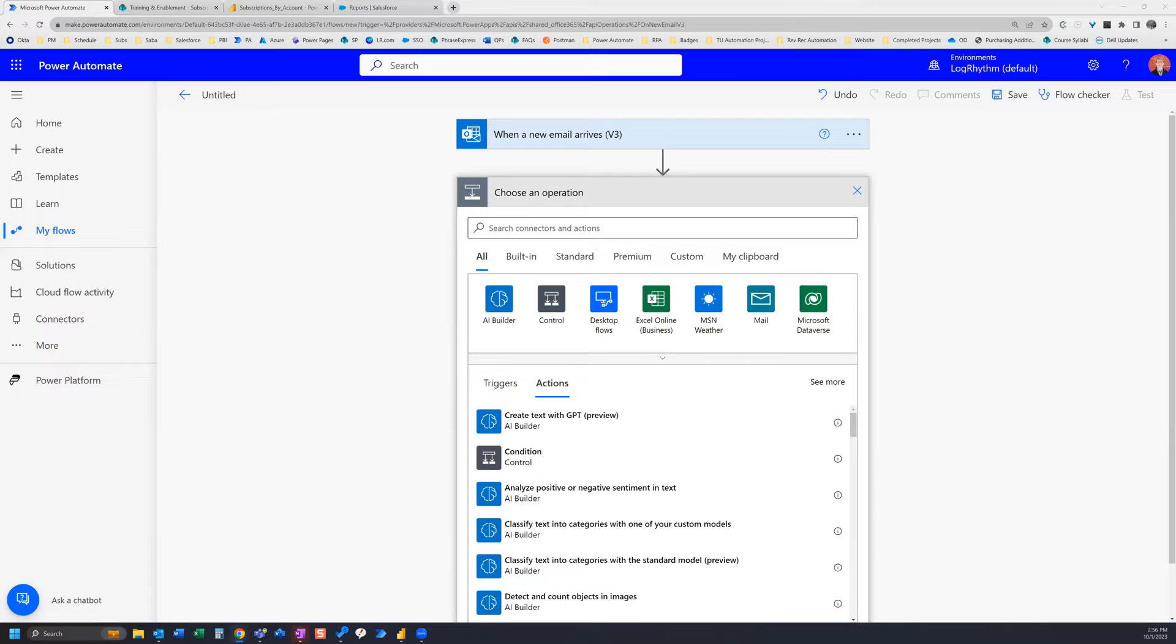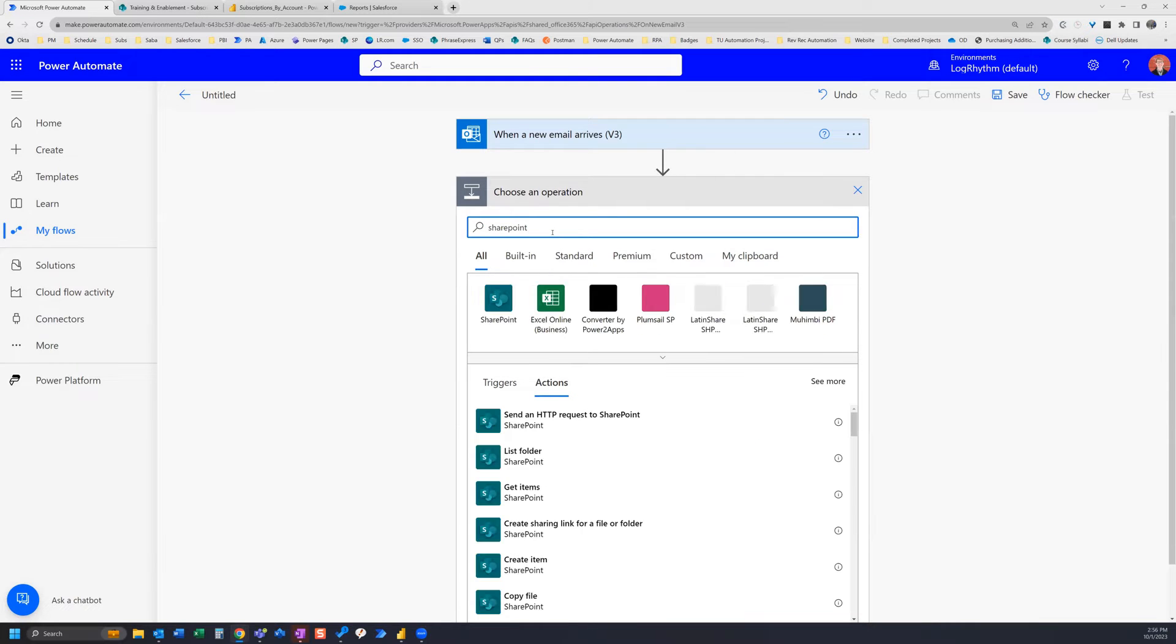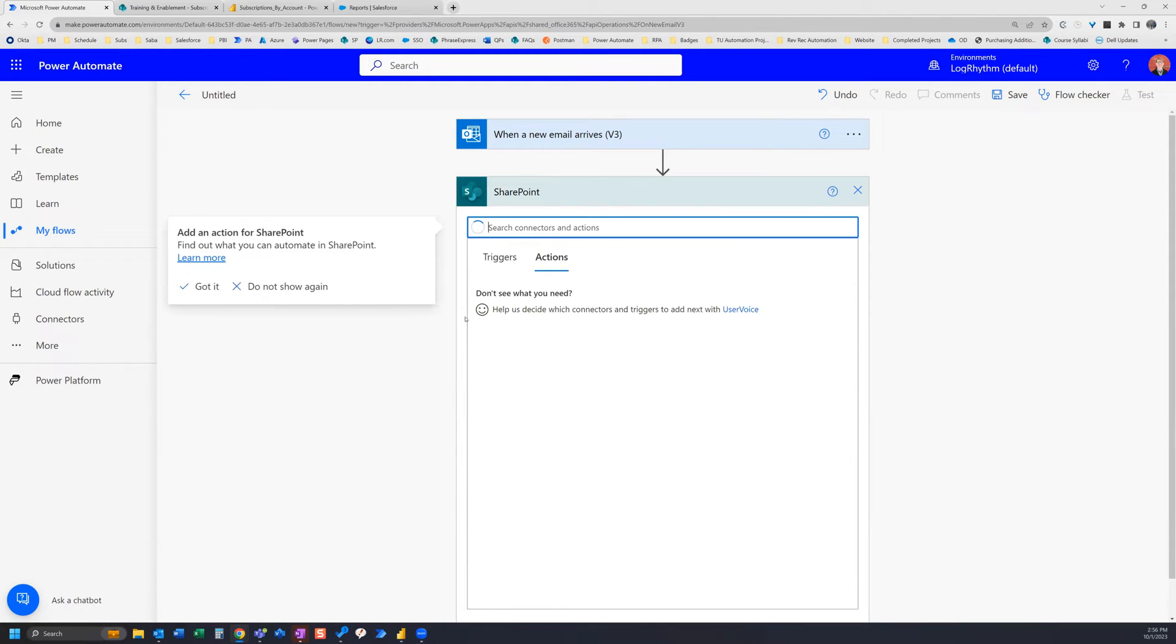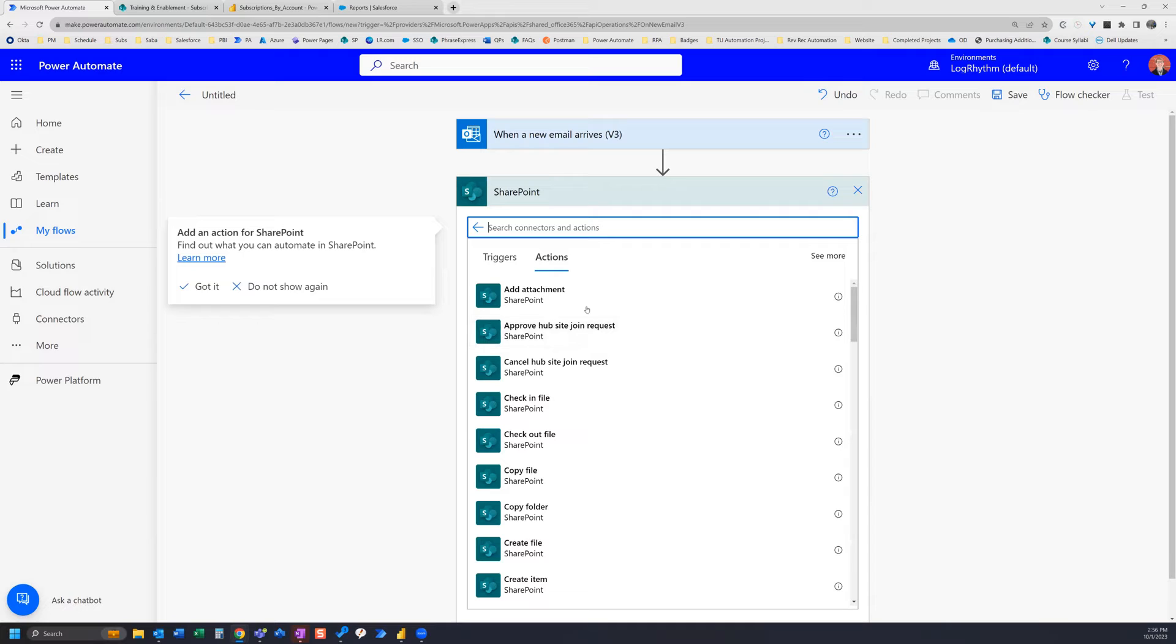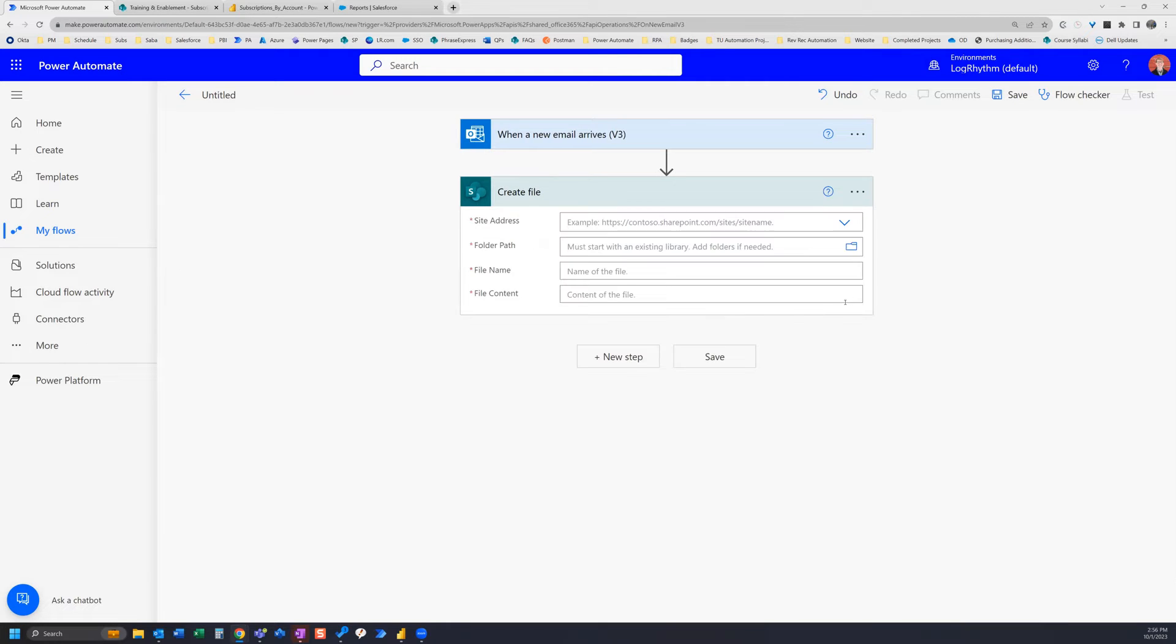For this next step we're going to need a Create File action. That's going to be a SharePoint connector. So if you go ahead and type in SharePoint you can click on SharePoint and then you can search connectors SharePoint connectors, and the name of it is Create File. So grab Create File.